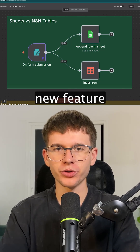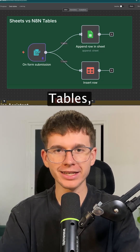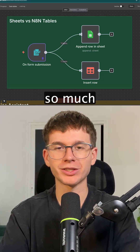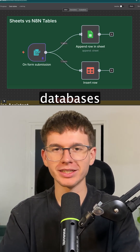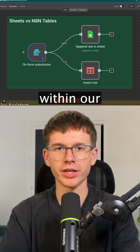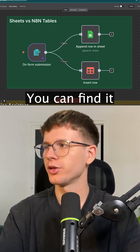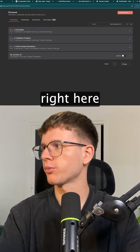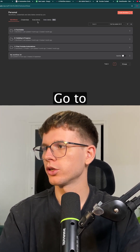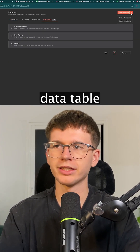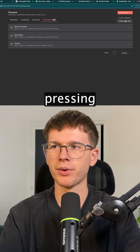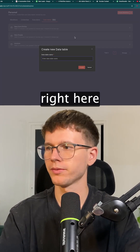Any10 just released their new feature called Data Tables, which makes it so much easier for us to be using databases within our automations. You can find it on the top right here, go to Data Tables, and you can create a new data table simply by pressing this button right here.